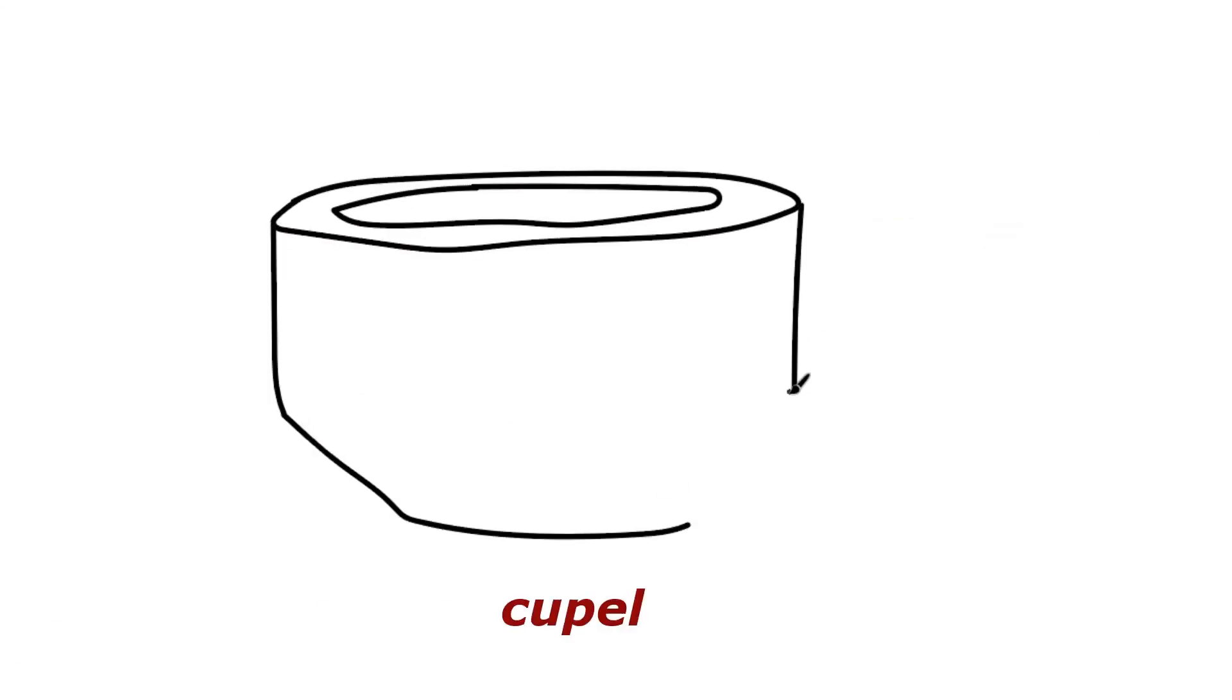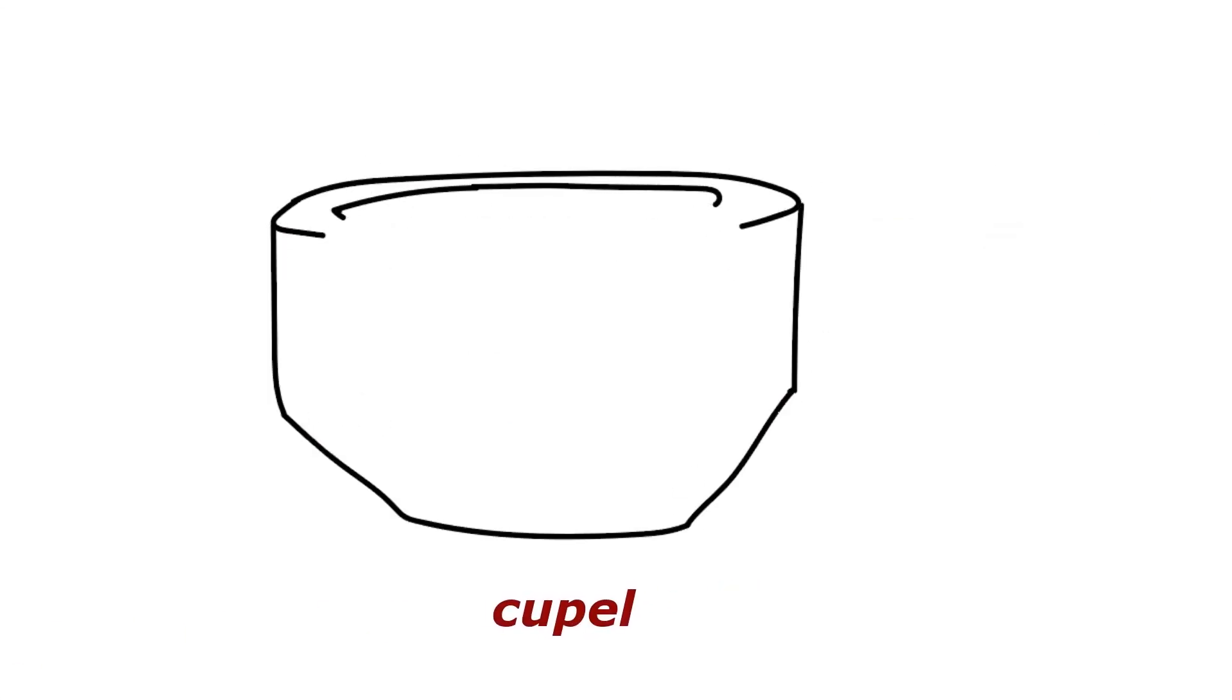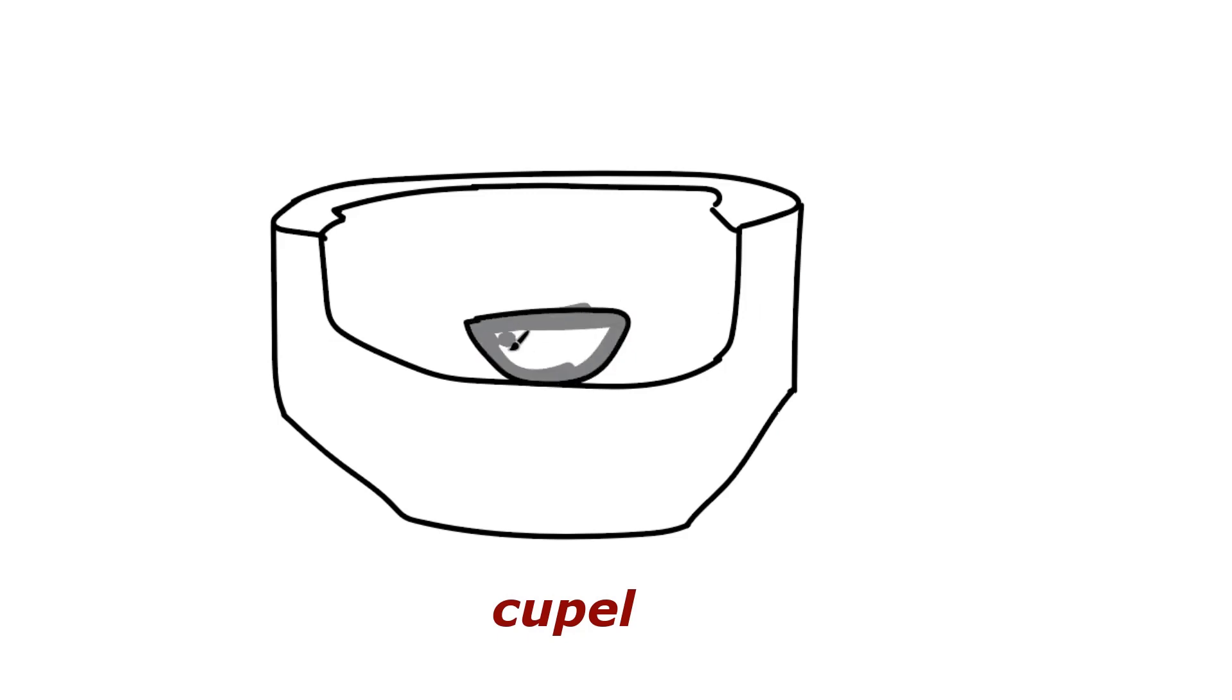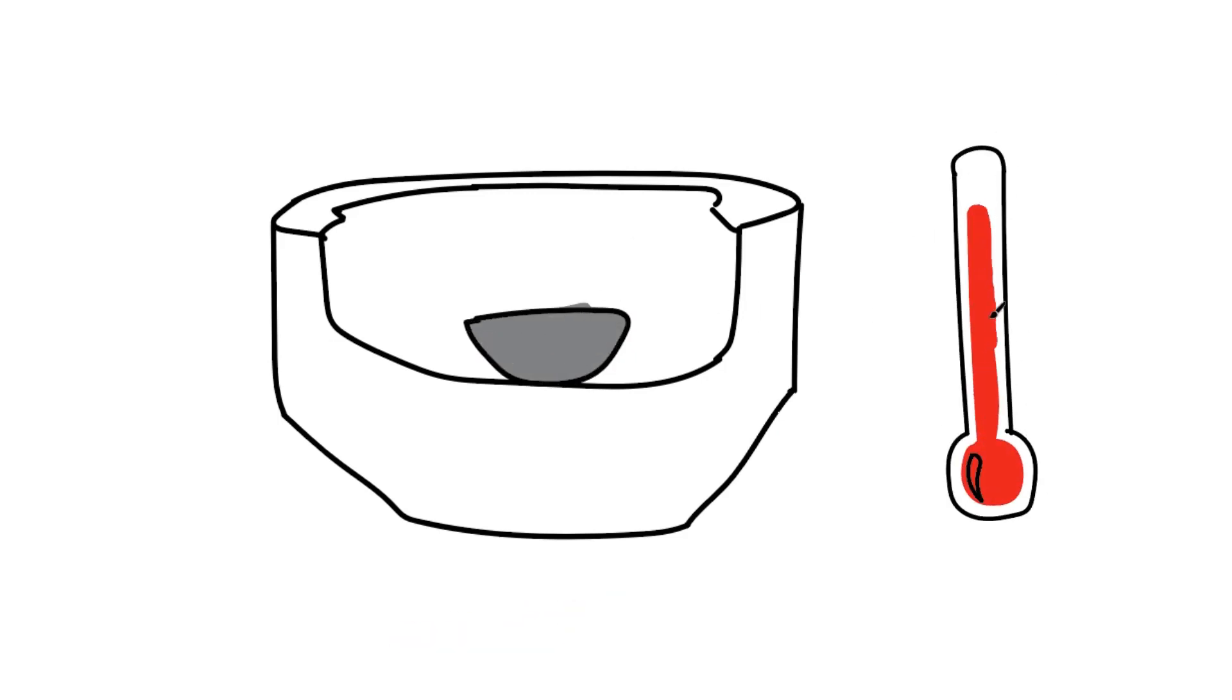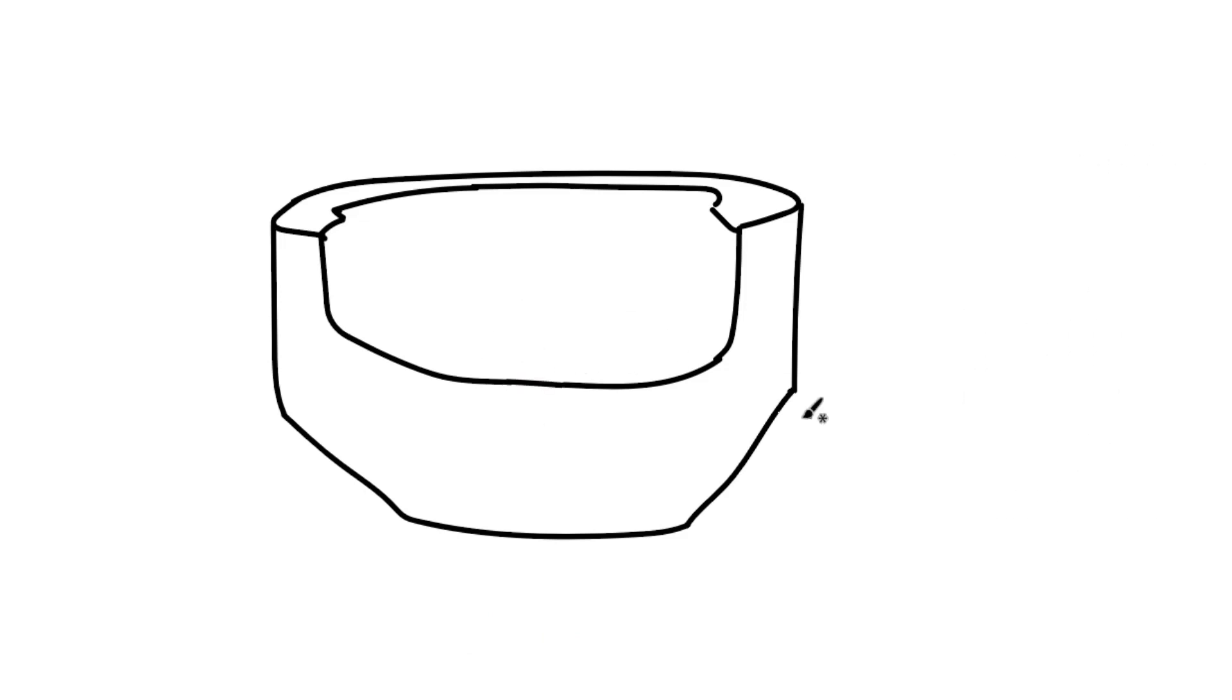During cupellation, the lead button is placed into a porous ceramic container, called a cupell. The cupell is again heated, but this time in an oxidizing environment, so that as the lead button melts, the lead oxidizes and is soaked into the porous cupell.